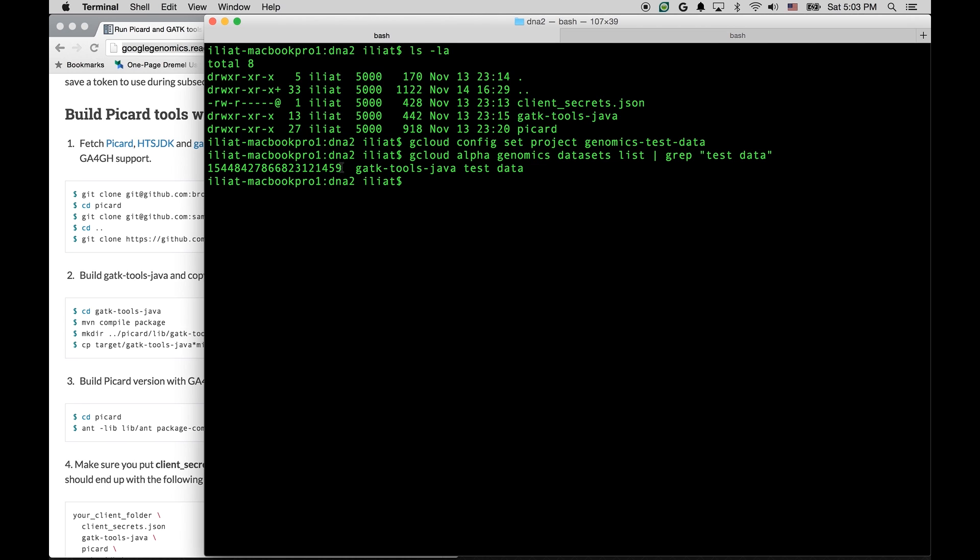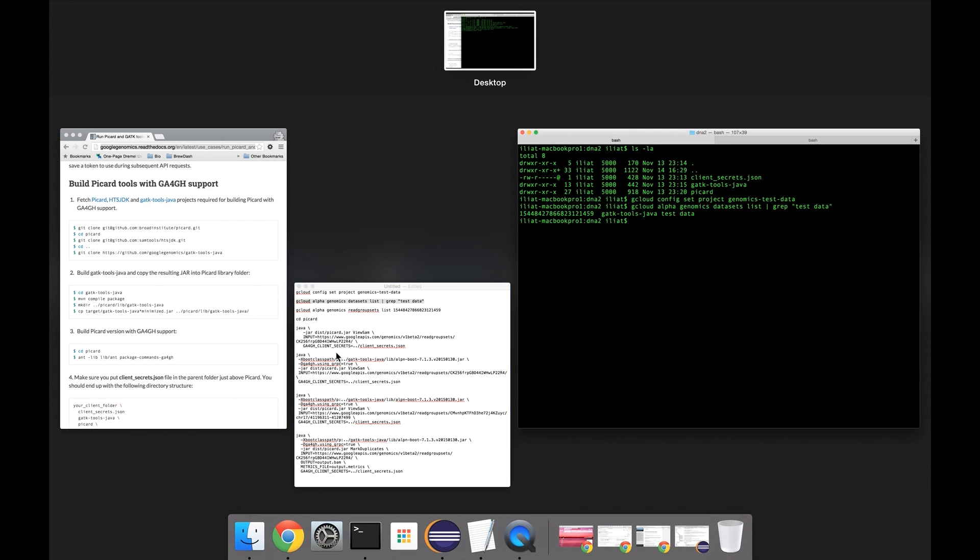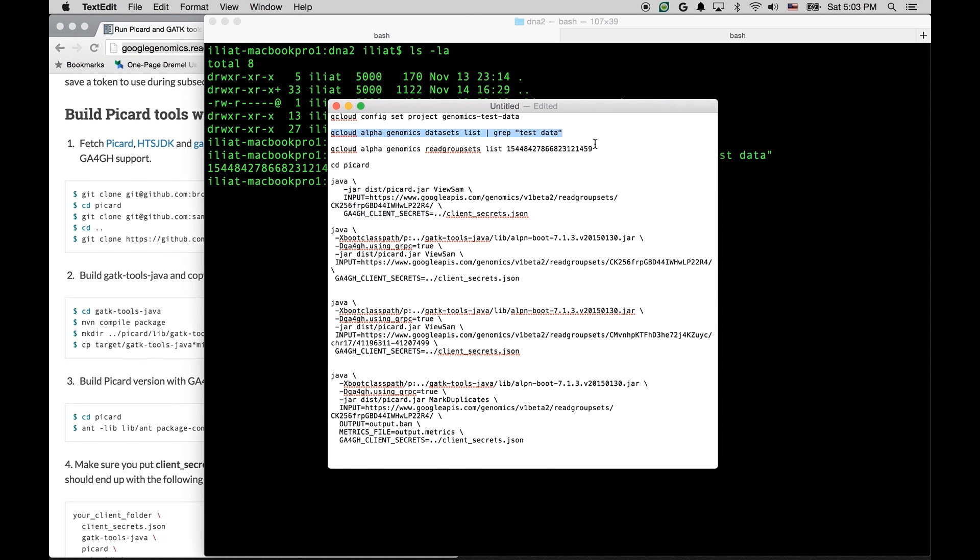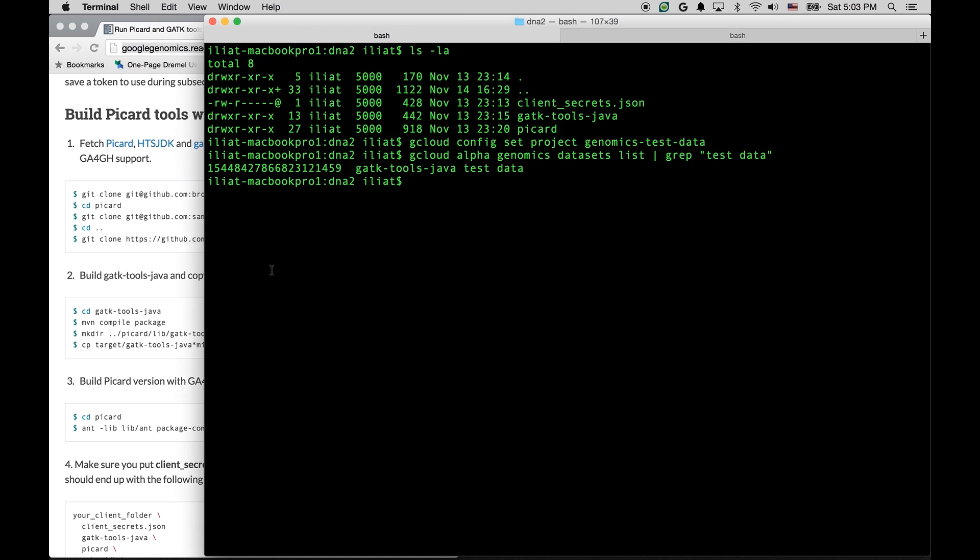Now, we're going to find the read group sets that we want to access. Read group sets can be roughly thought of as corresponding to BAM files. So again, we are running a Genomics API command, this time to list read group sets that are under the dataset that we found in the previous step.